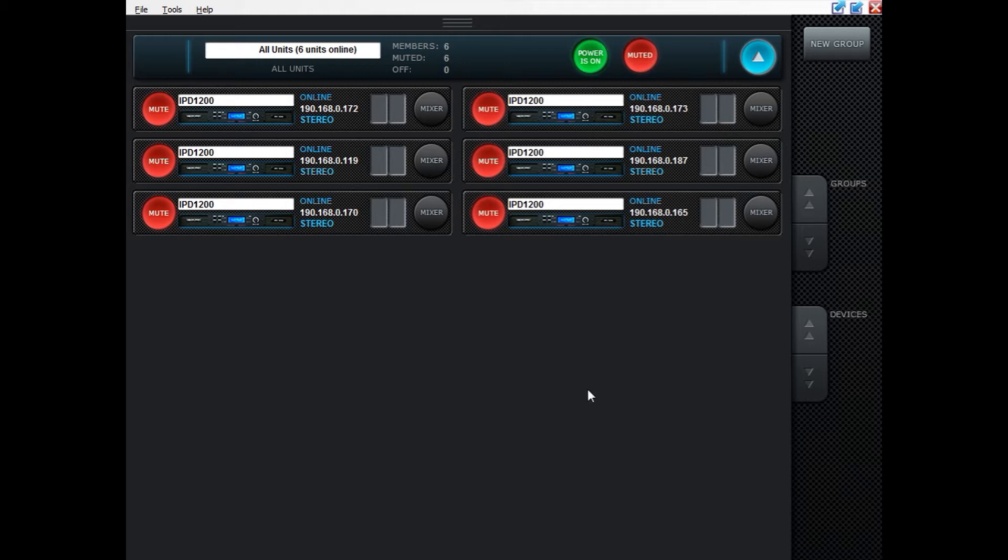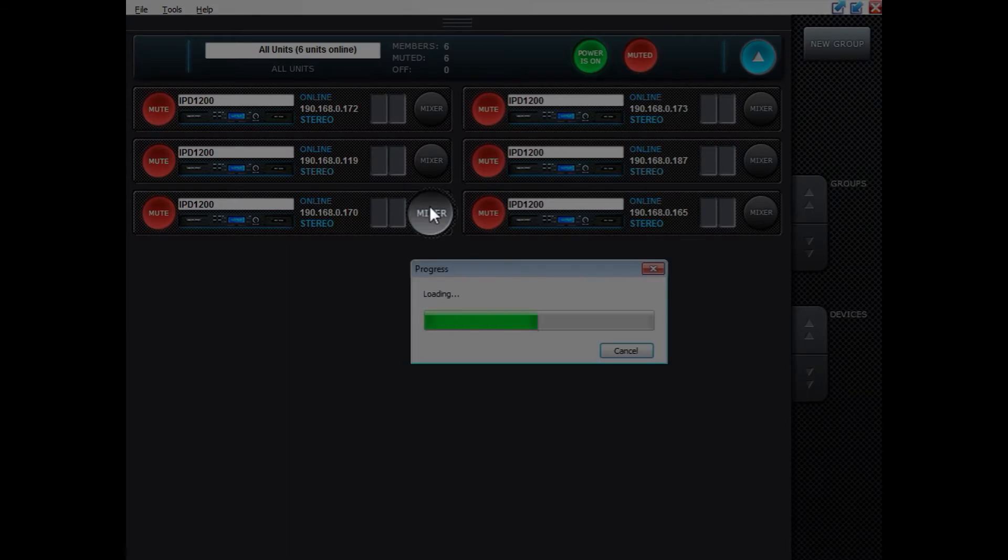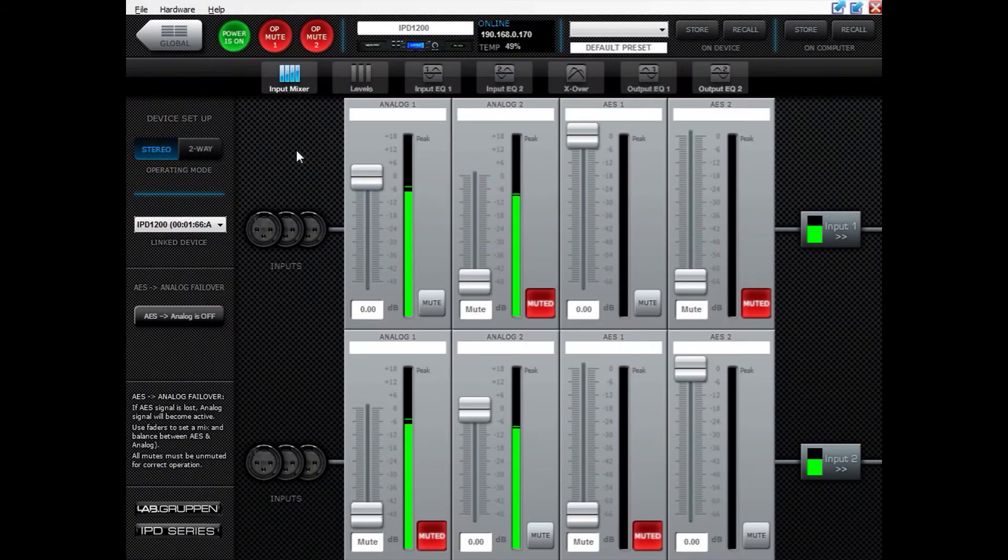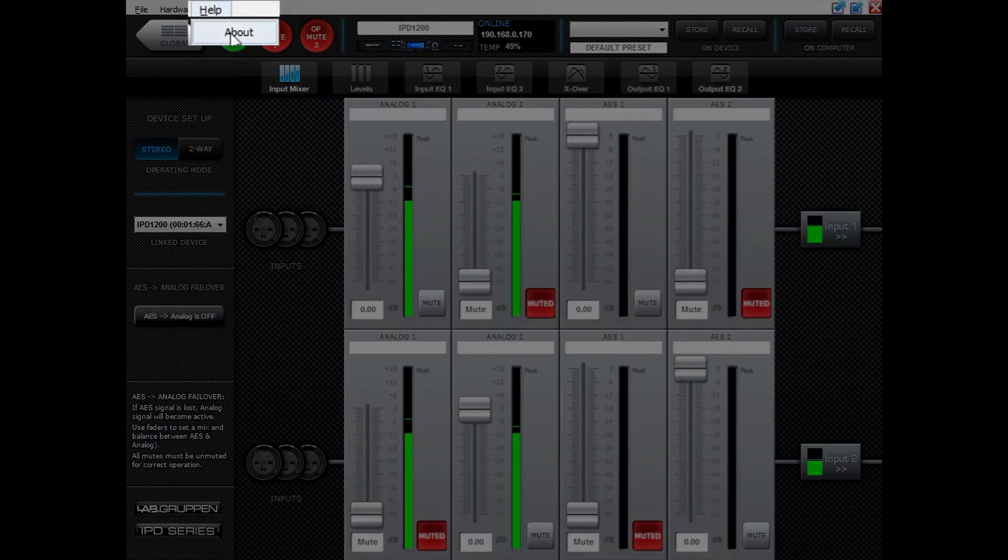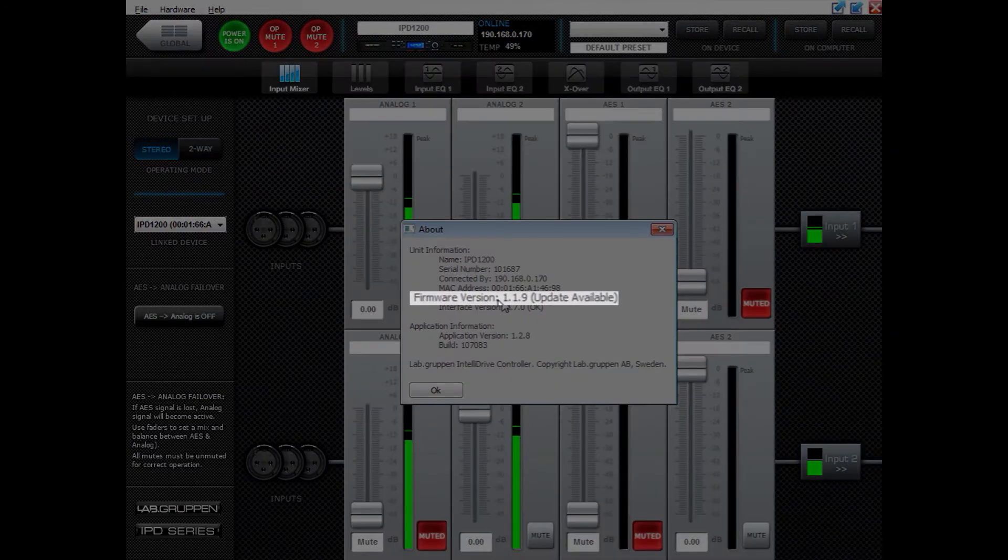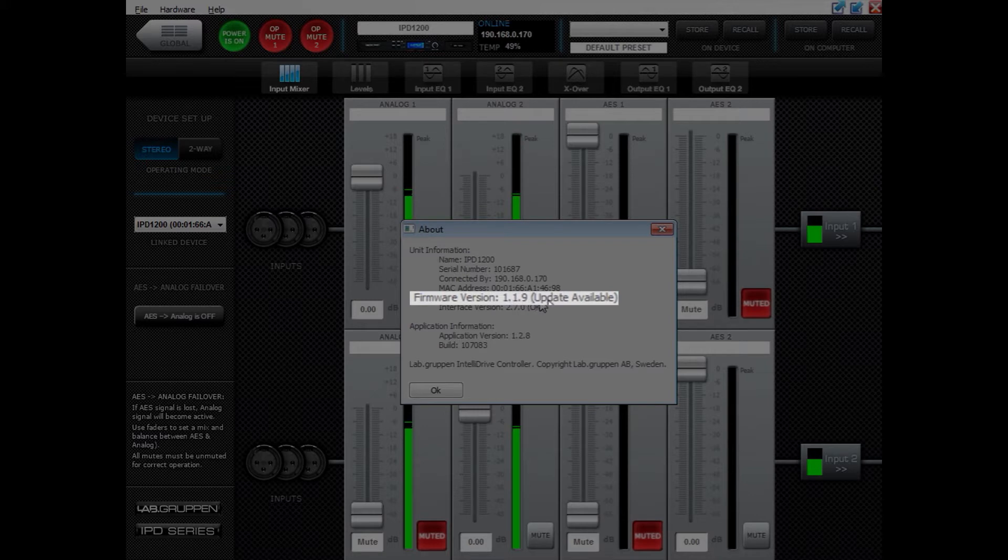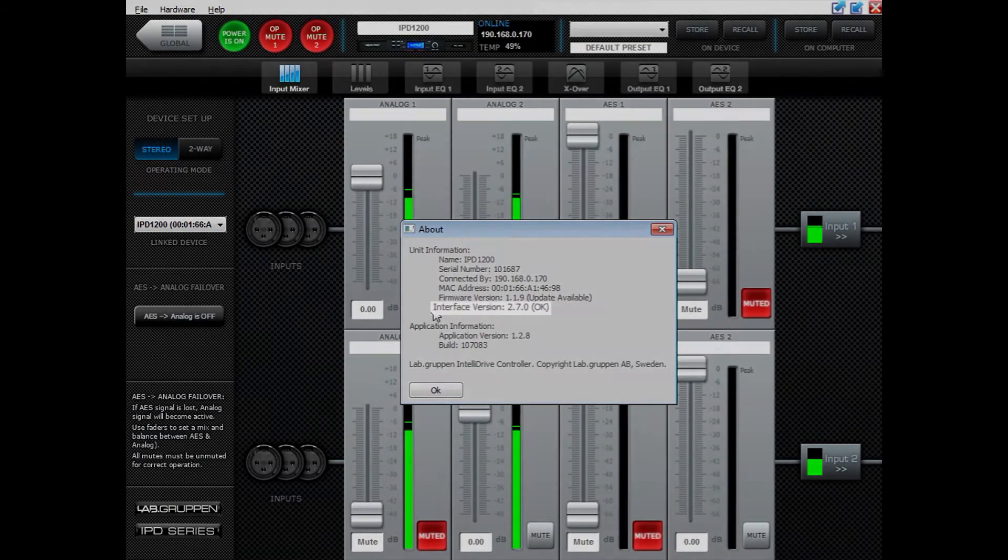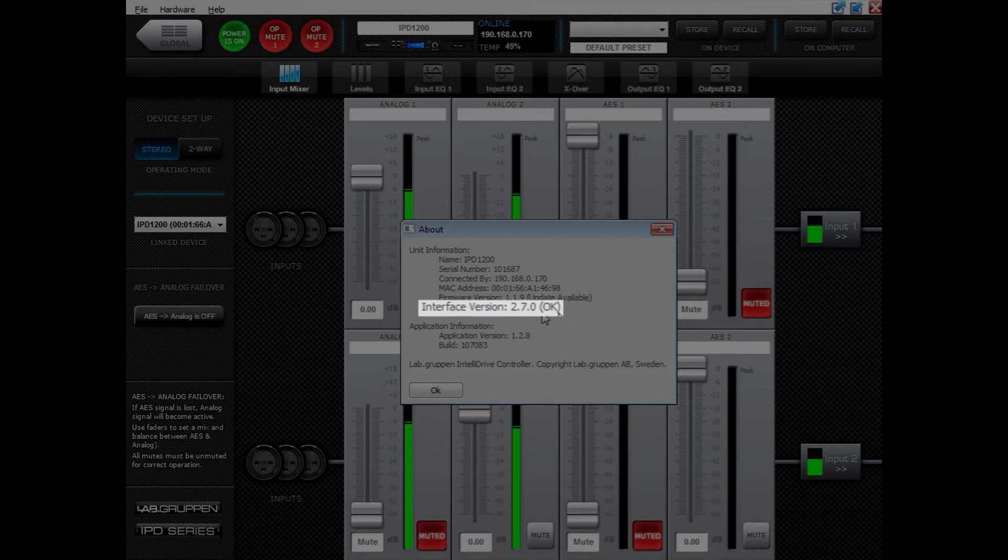When you have your IPDs connected to the network you can use IntelliDrive controller to check what firmware version it has and see if the firmware is up to date. Go into the amplifier you want to check, then press Help and About, then look for firmware version. In this case it says 1.1.9 and then update available. You can see that interface version says 2.7.0 and then OK.